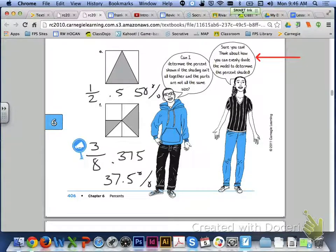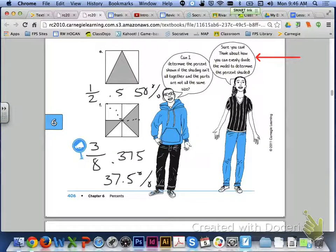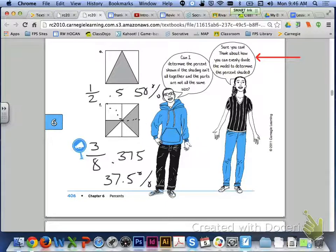How can you divide the model in order to help you determine the percent shaded? Well, if you take a look at letter F and you break that up into equal-sized little triangles, you can see that there are 8 total triangles. Three of them would be shaded in, so 3 eighths is your fraction, 0.375 would be your decimal, and 37 and a half percent.